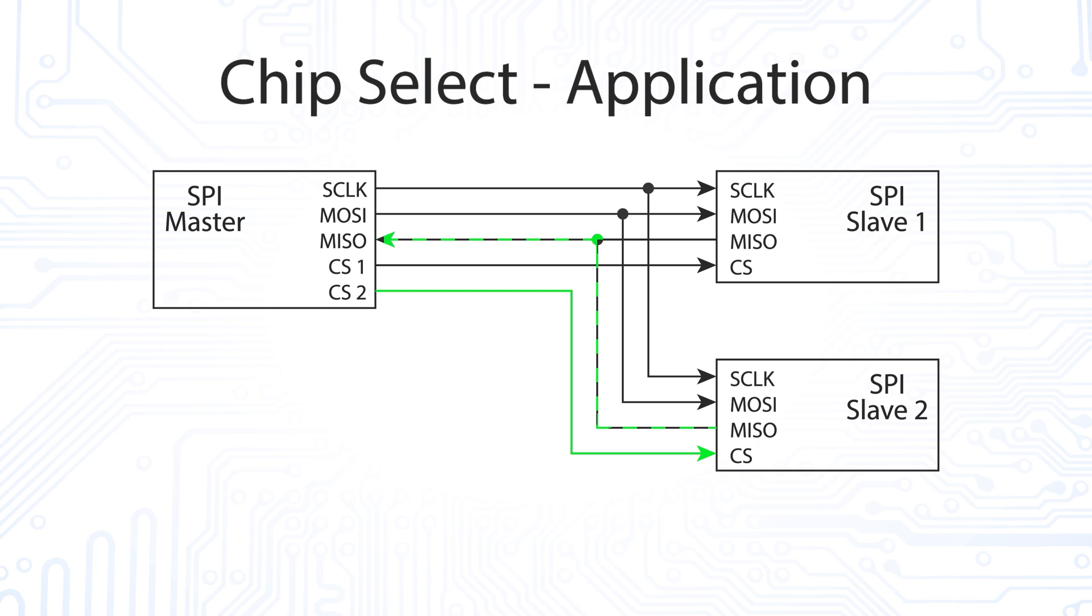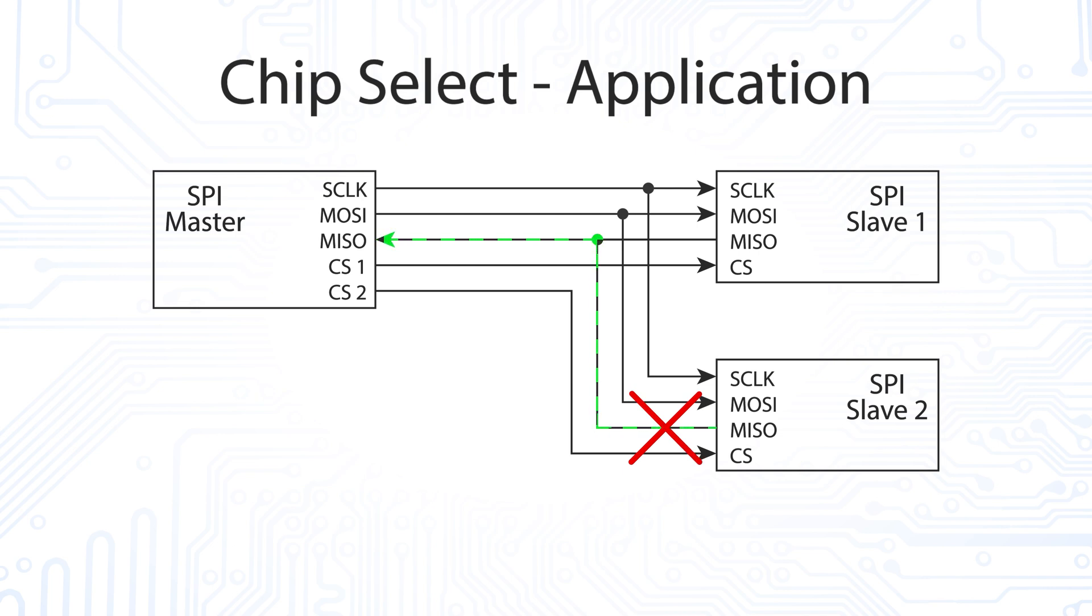If the chip select line is pulled high, the corresponding slave may not actively change the state of its MISO pin. Otherwise, the slave would interfere with the communication of the other slaves.